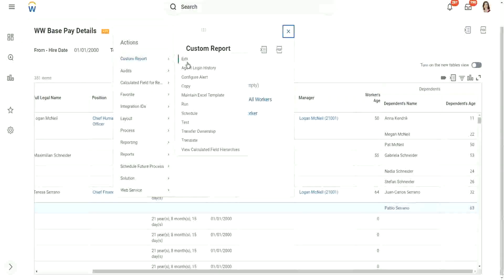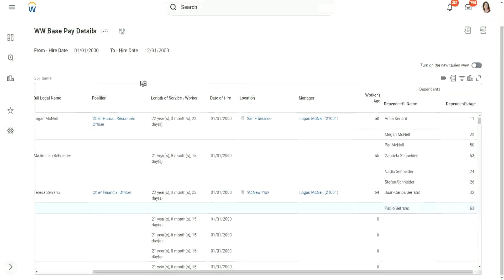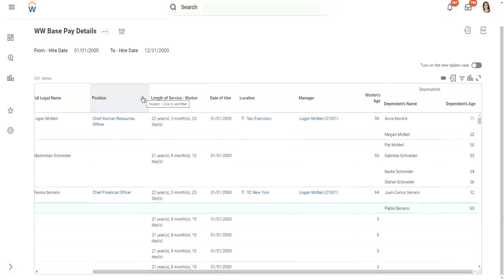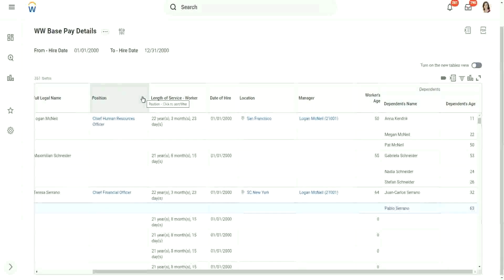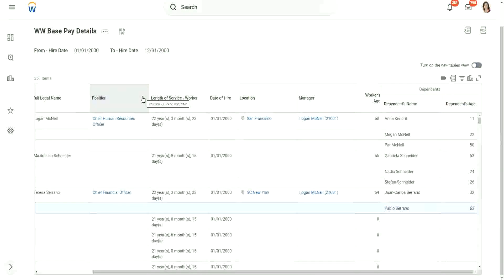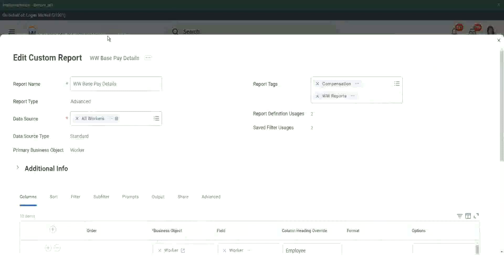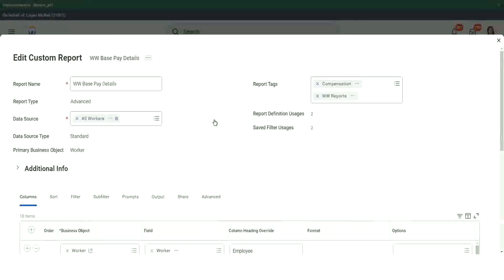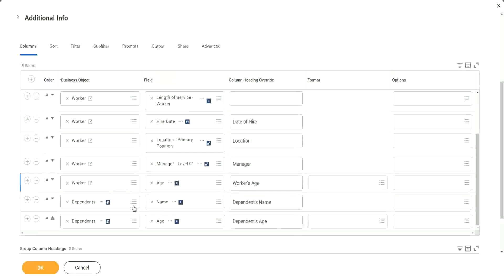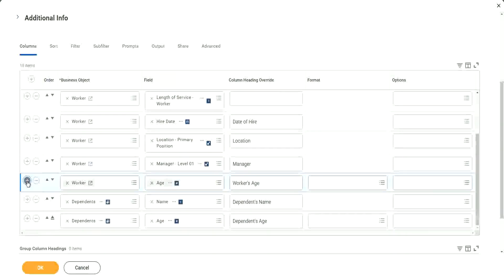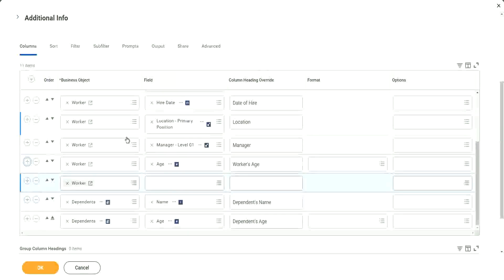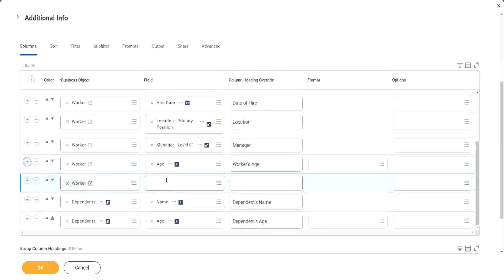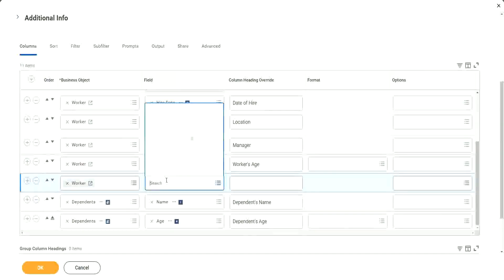Let's try to go to custom report and edit. And right after the worker's age, let's include this new field. Still loading. Yeah, here it is. So right after the worker's age, let's add a row. Now again, let me ask you this. Should this new field be in the worker business object or dependents business object? Where did we store it? We stored it in the worker business object, correct? Because it's an ESI.